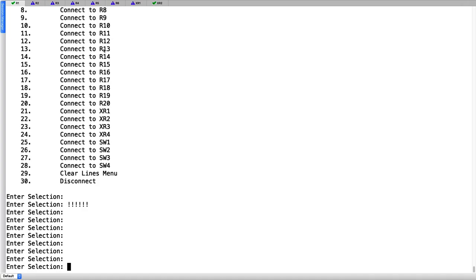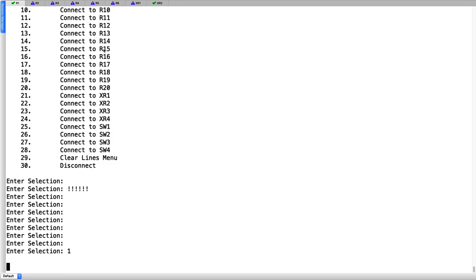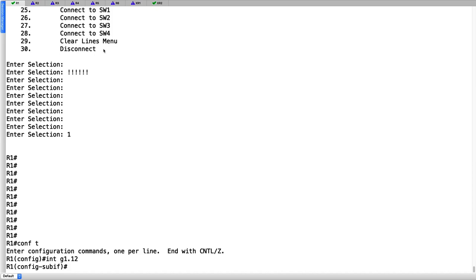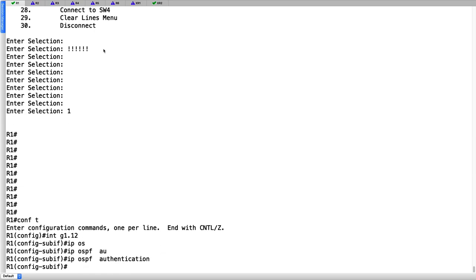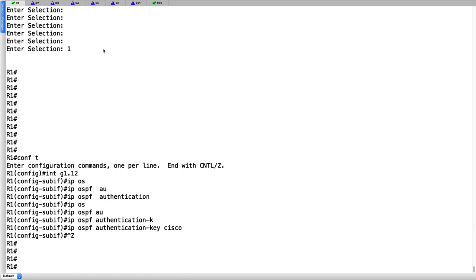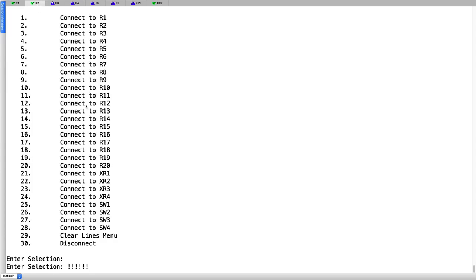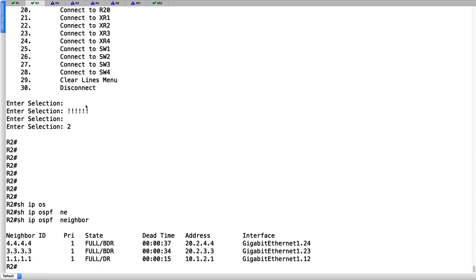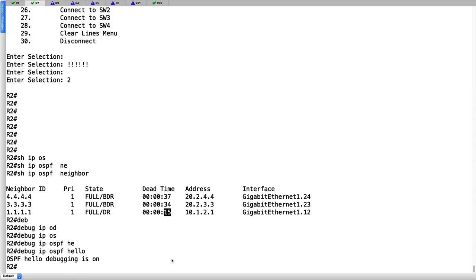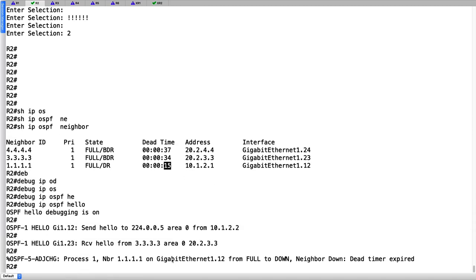Let's try clear text authentication between router 1 and router 2. On router 1, we do interface-based authentication: go to interface gig 1.12, activate with 'IP OSPF authentication', then define the password with 'IP OSPF authentication-key Cisco'. The moment this is configured, the neighborship with router 2 goes down. Running 'show IP OSPF neighbor' confirms the neighborship will drop in about 15 seconds. Let's run 'debug IP OSPF hello' to check the problem.